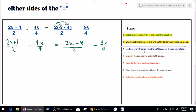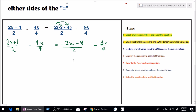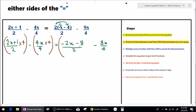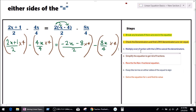Step number 3 is to multiply every fraction with the LCM. We do that to cancel the denominators, so that from a fractional equation we can get a non-fractional equation. Let's multiply fraction number 1 with our LCM which is 4, and our second fraction 4x divided by 4 also multiply with LCM 4. Same thing on the right-hand side: minus 2x minus 8 divided by 2 times 4, and 8x over 4 times 4. Step number 3 is done.